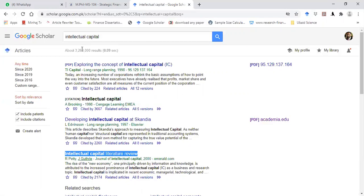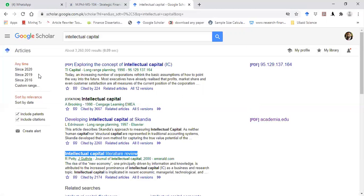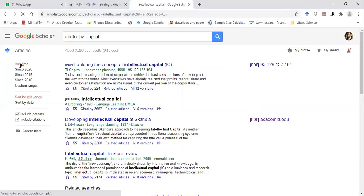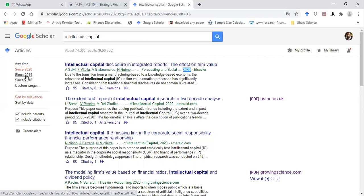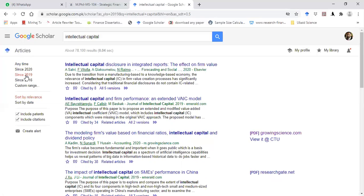The next important thing: if you want to download an article on your topic for a specific time period, there are a few options available. If you click on 'Anytime,' articles for any period of time will appear. If you click 'Since 2020,' articles from 2020 only will appear. If you click 'Since 2019,' articles from 2019 and after will appear.